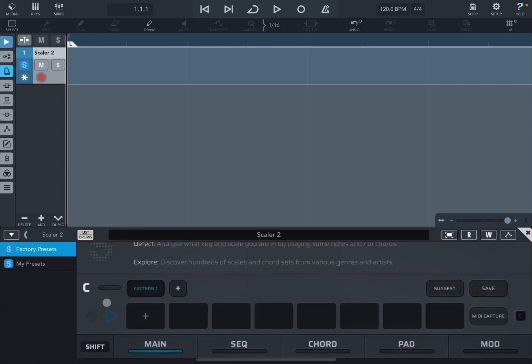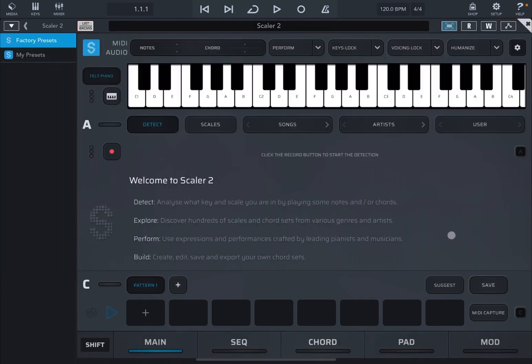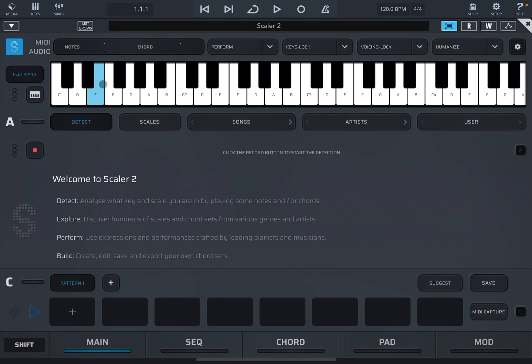And that is the similar way or a comparable way that I used to use Scaler 2 inside AUM. We click on this icon to maximize it. We click on the list browse to minimize that view. And here we are inside Scaler 2 inside Cubasis.